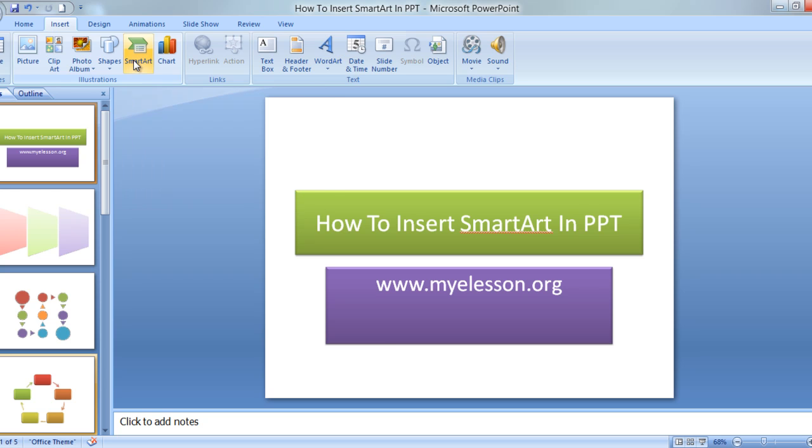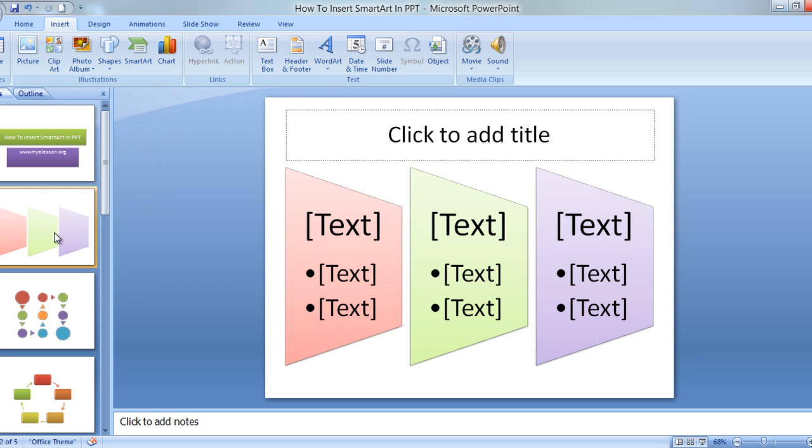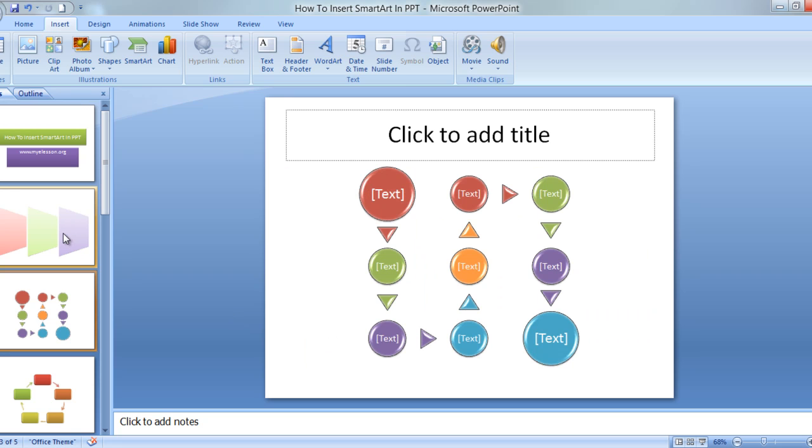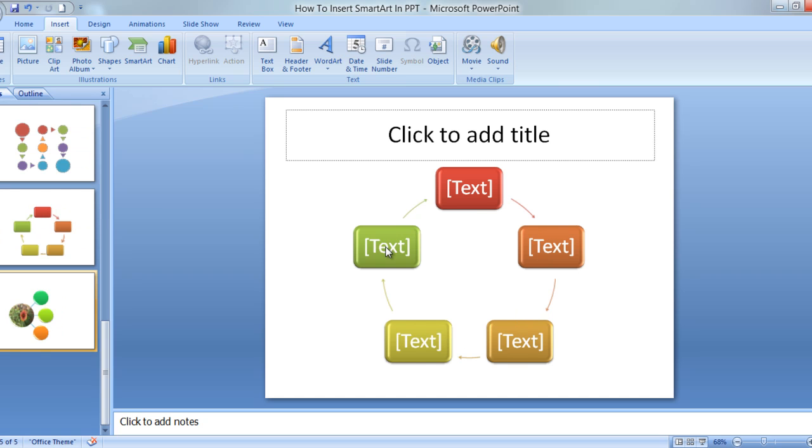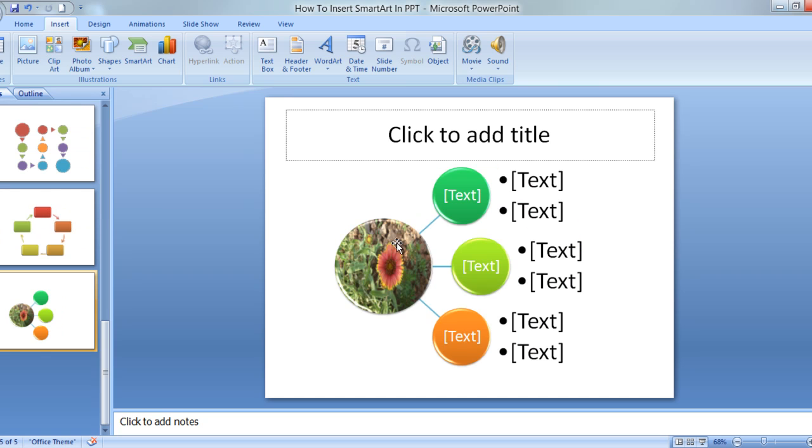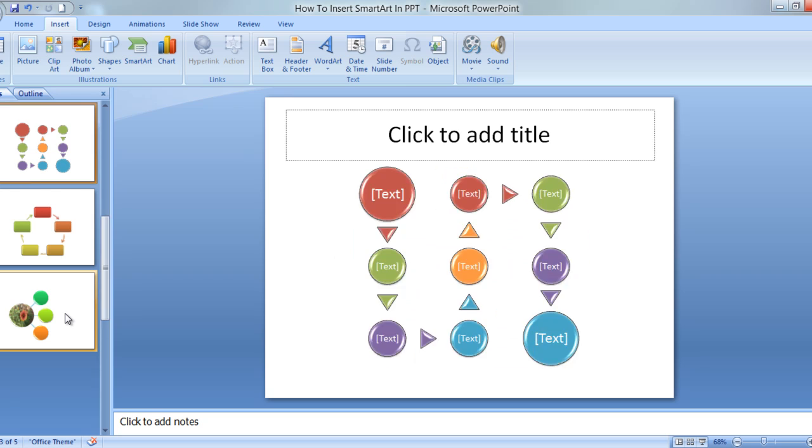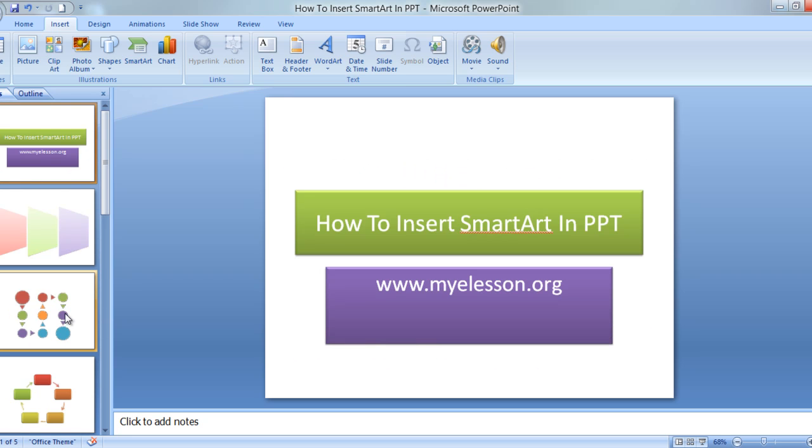This is an example of a SmartArt. Here's another example. See something is happening then it's going like this, it's a process flow. Here's a cycle relationship. See this leads to this, and this leads to this.